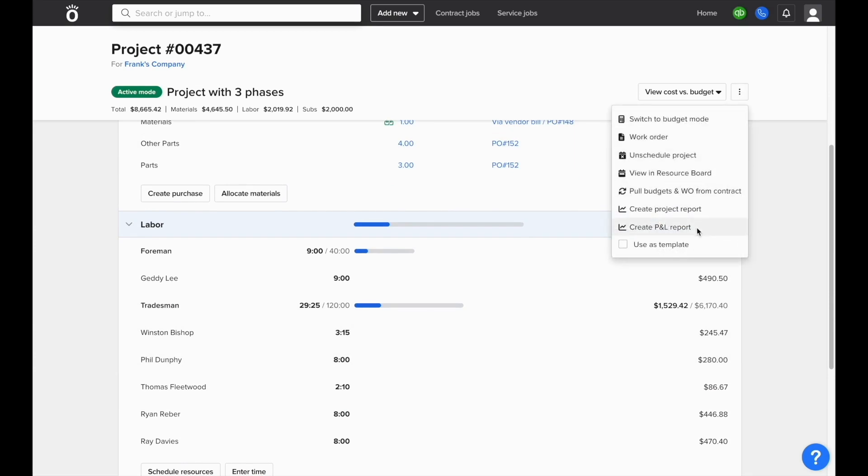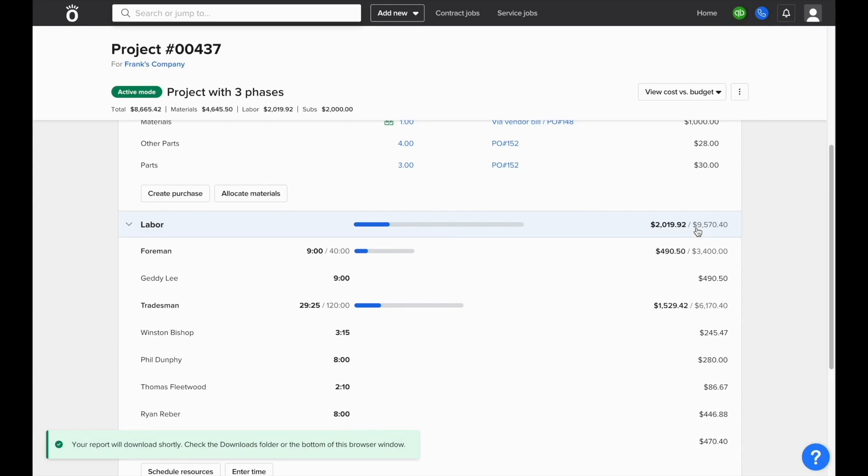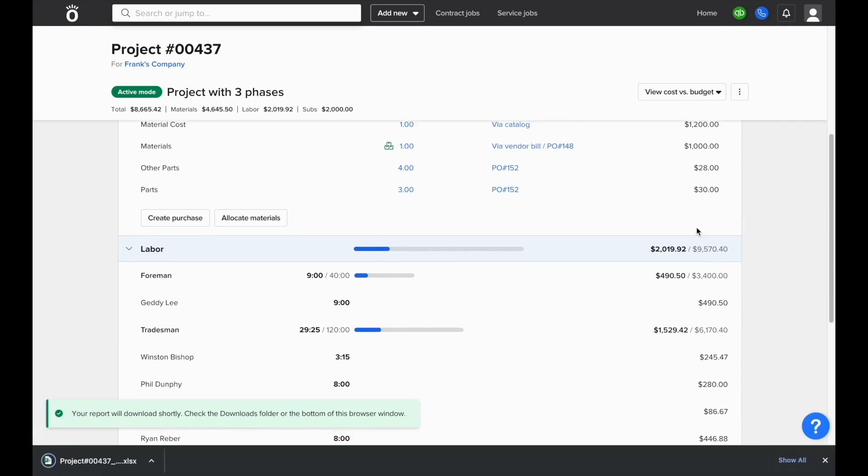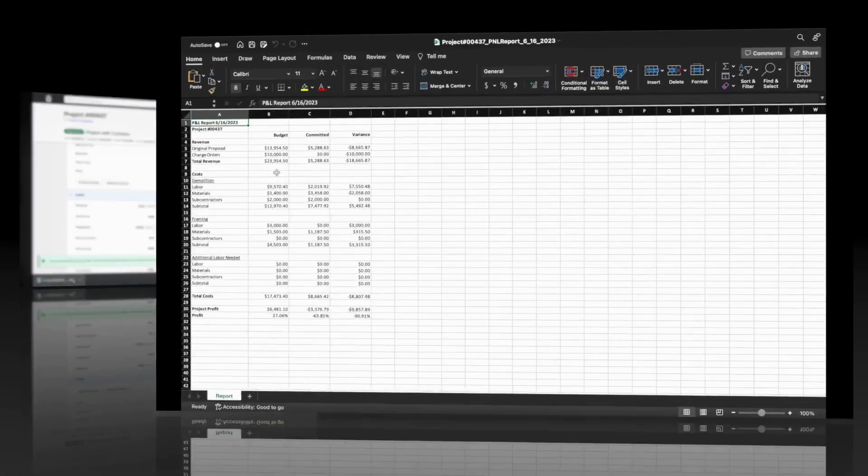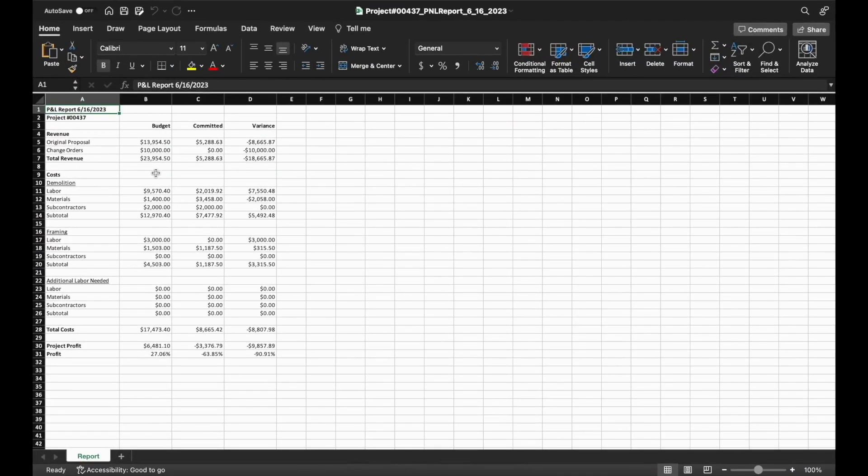In plan and track, in the top right corner, you can also run a P&L report. This report will show you cost versus budget information at the project level, broken down by phase, and also include information about your current revenue to date on the project.